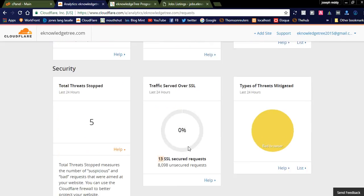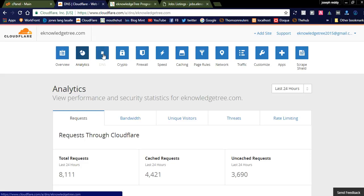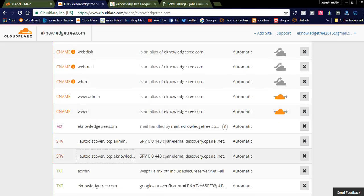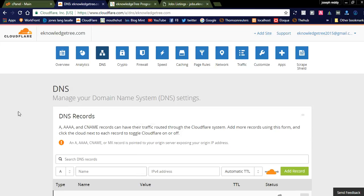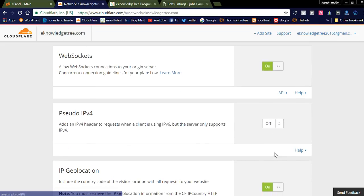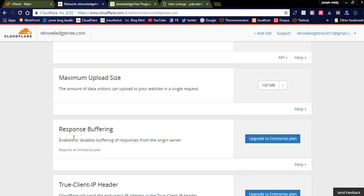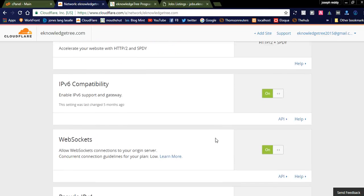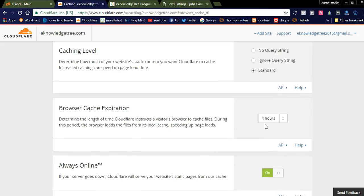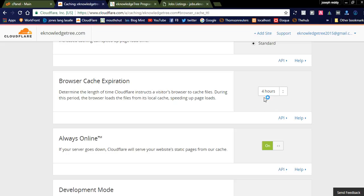You can see the DNS section where we need to configure DNS records. Under traffic and network settings, you can see features like HTTP/2, SPDY, IPv6 compatibility — I have these enabled. WebSockets are also available. Some features like response buffering require an upgraded plan and are not available in the free version. In the caching section, caching level is set to standard and browser cache expiration is set to four hours by default.